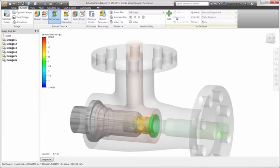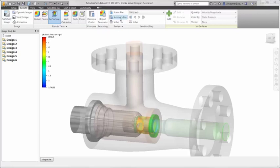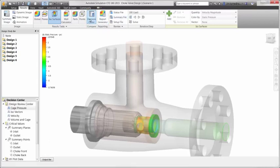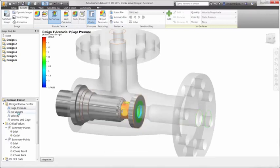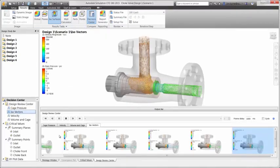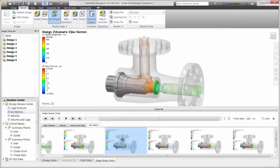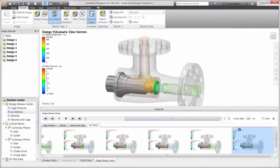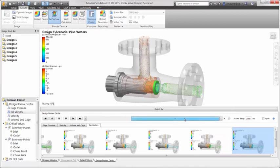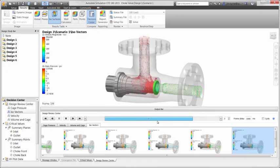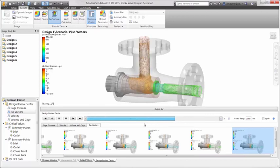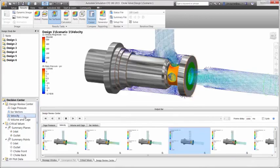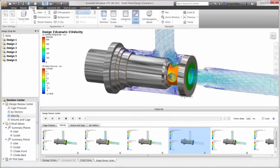Now the real power behind Autodesk Simulation CFD is the decision center. The ability to compare results between design variations is critical to discovering the best design possible. Under the graphics view, there are previews for each design that can be viewed in detail simply by dragging it up. The scroll bar makes it easy to walk through the designs we're interested in. Any plot that you view and save can be used in the decision center.